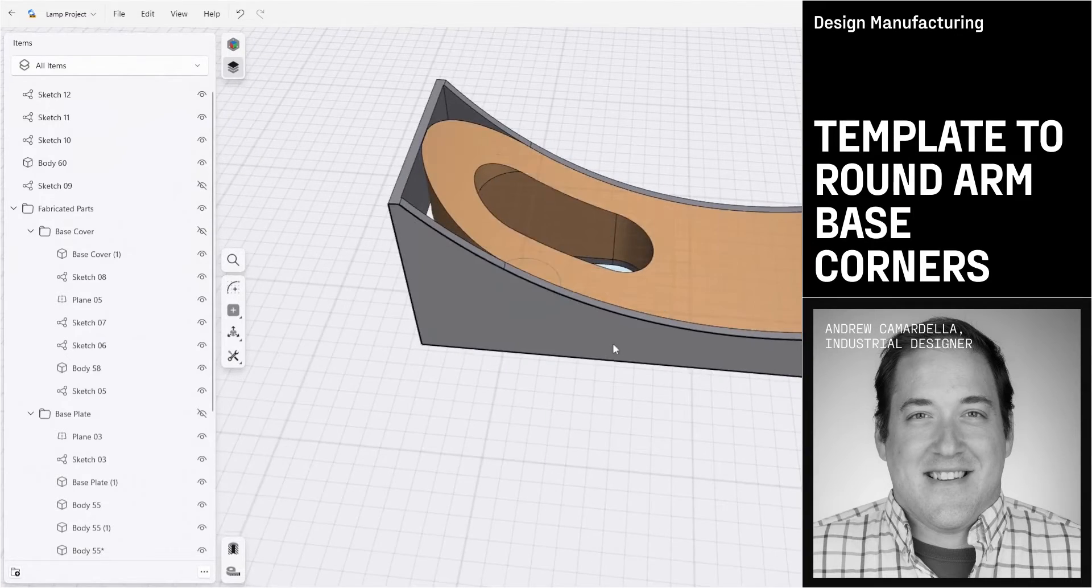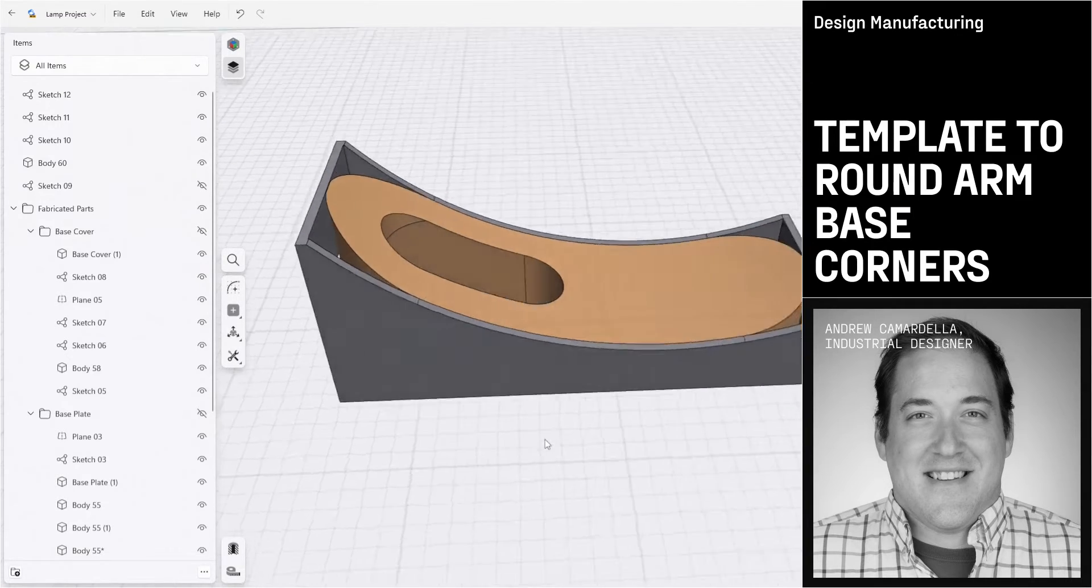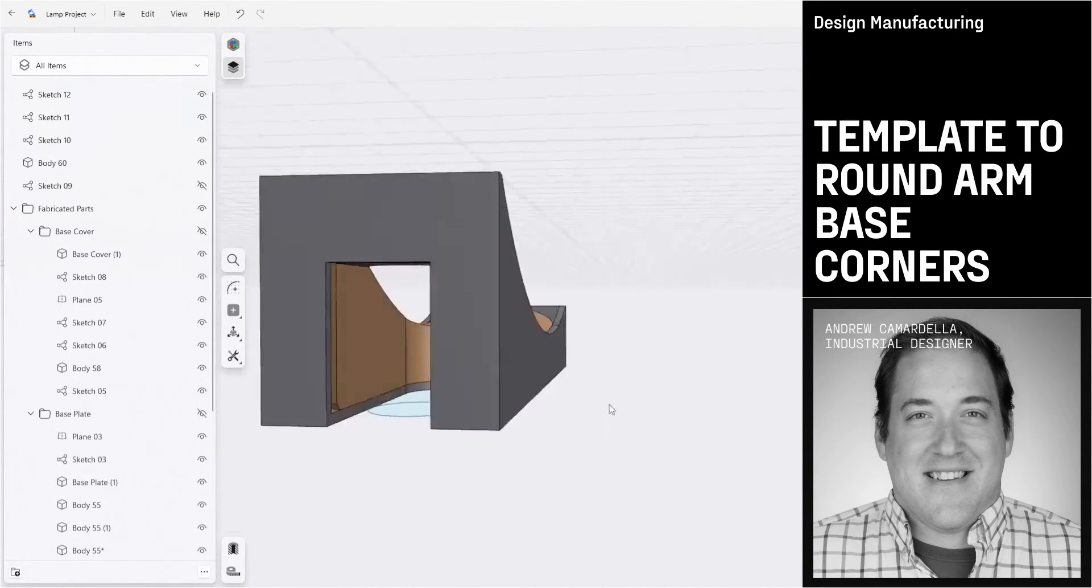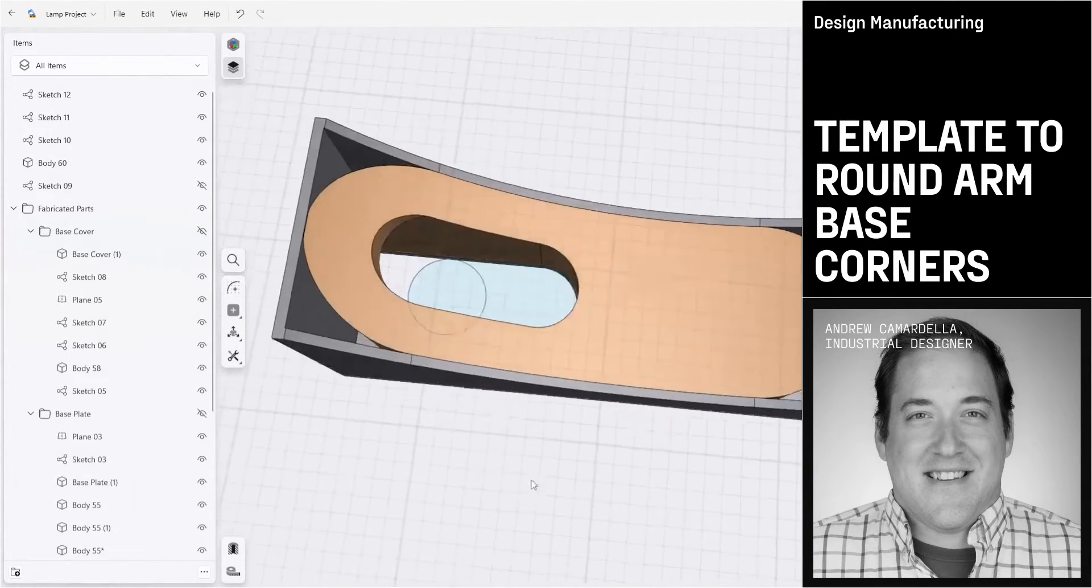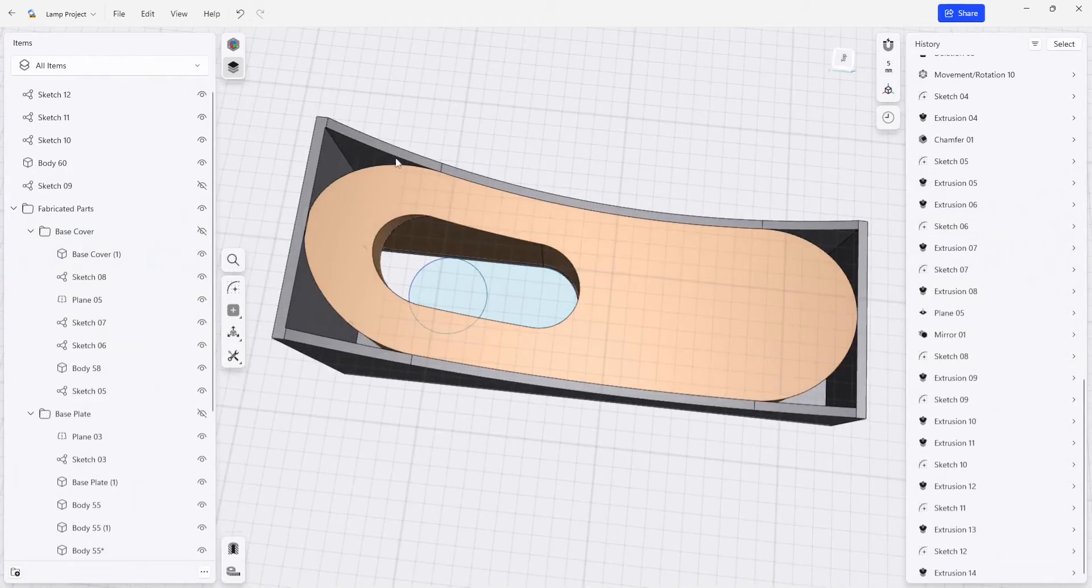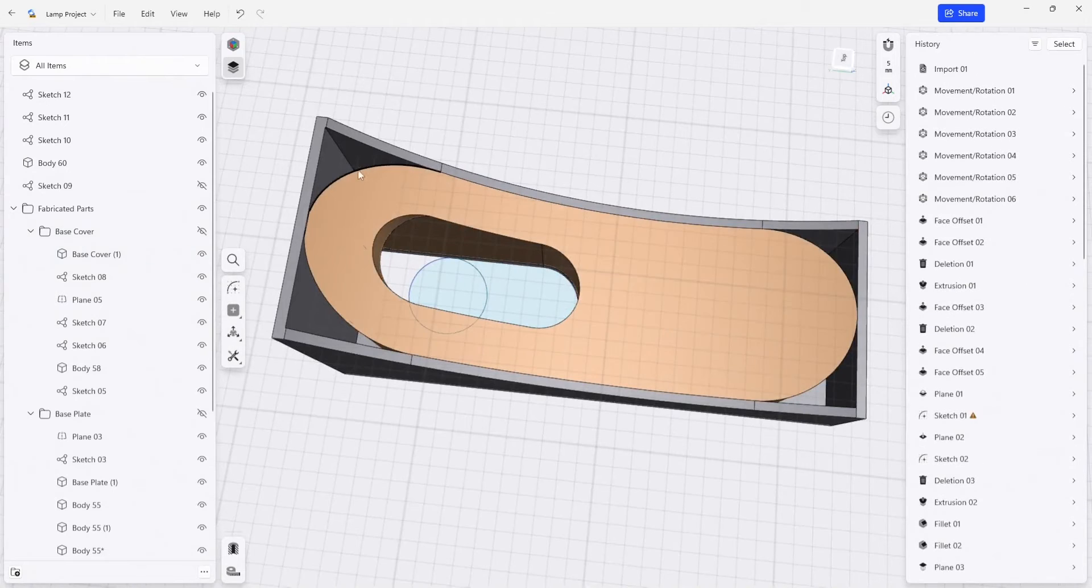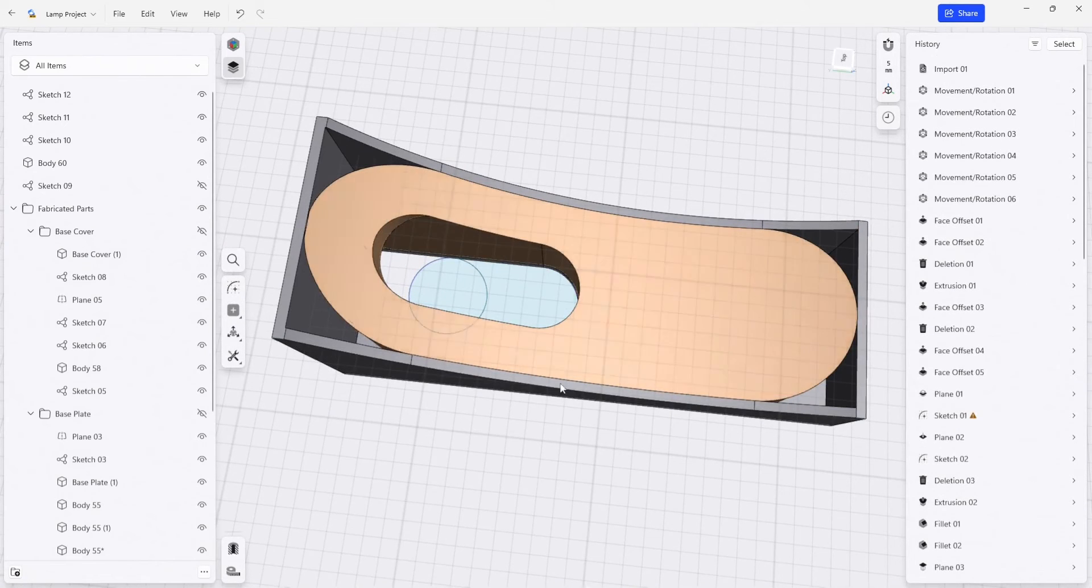One of the things that we didn't cover here is that we wanted to be able to round over these corners. We're starting with a solid block. So how are we going to do that?